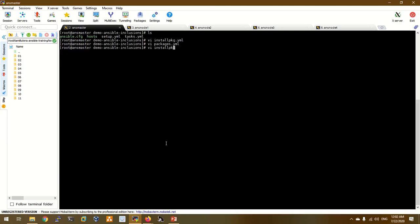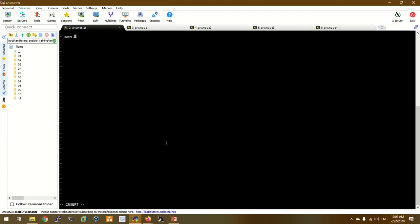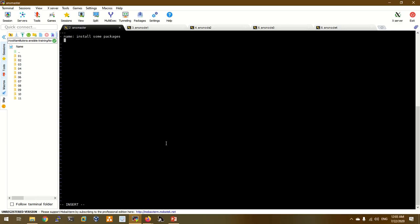In install_package.yaml we will run the main file. We will include host.yaml and the main file. We will enable the main file.